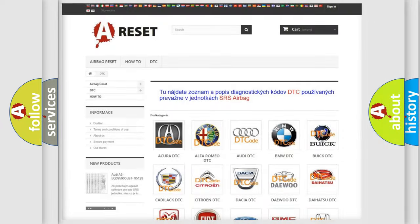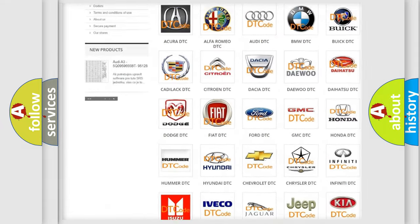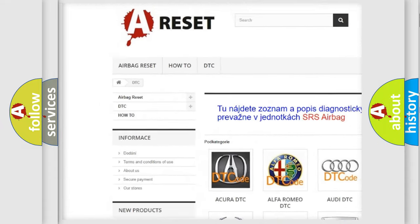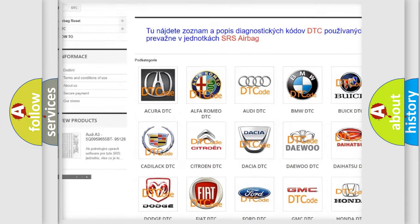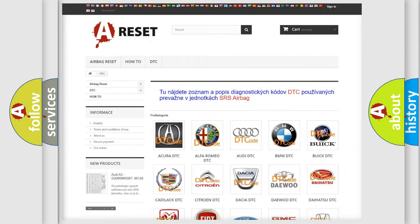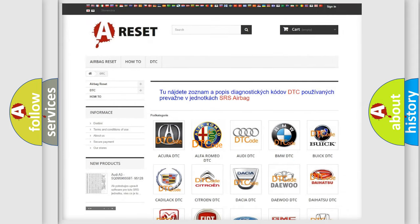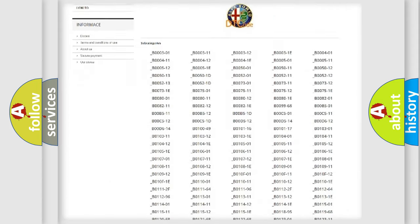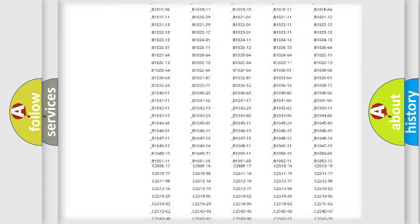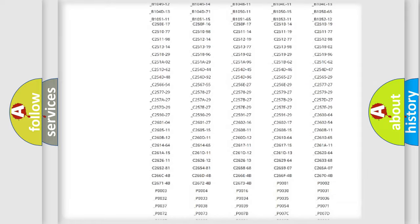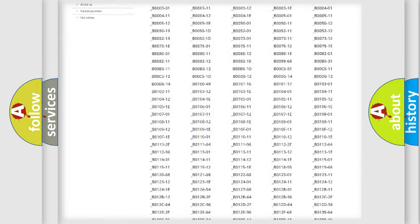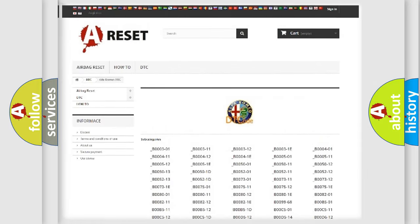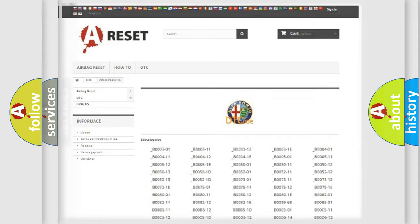Our website airbagreset.sk produces useful videos for you. You do not have to go through the OBD2 protocol anymore to know how to troubleshoot any car breakdown. You will find all the diagnostic codes that can be diagnosed in Alfa Romeo vehicles.